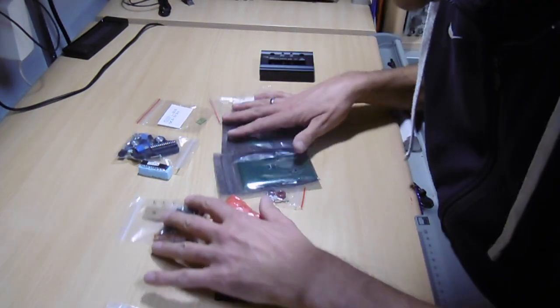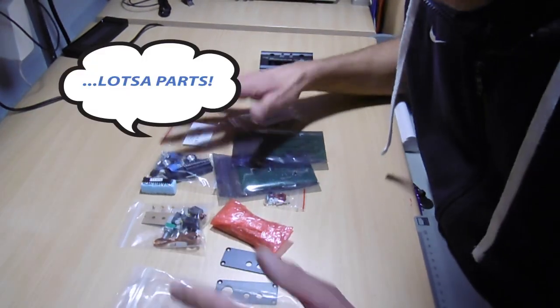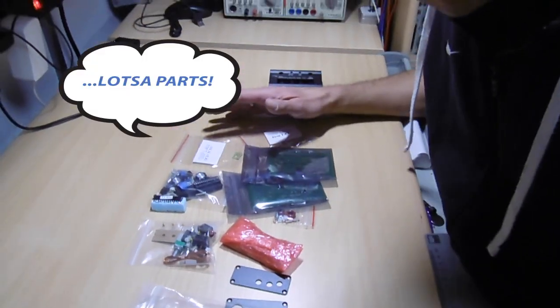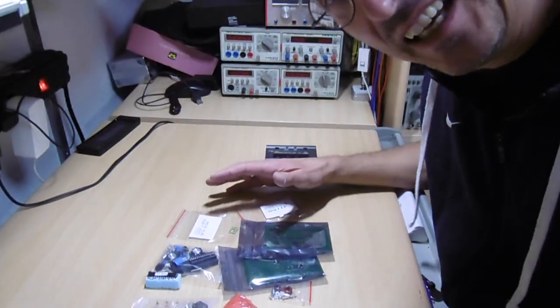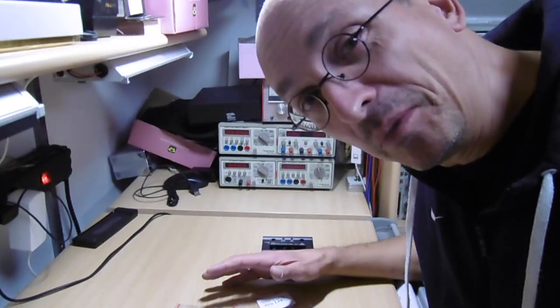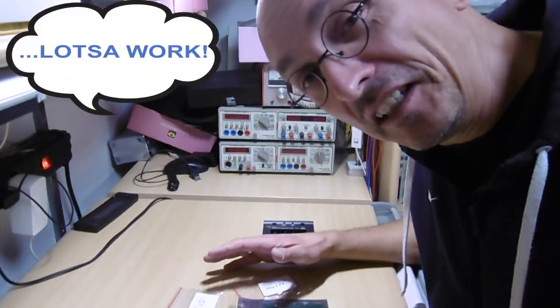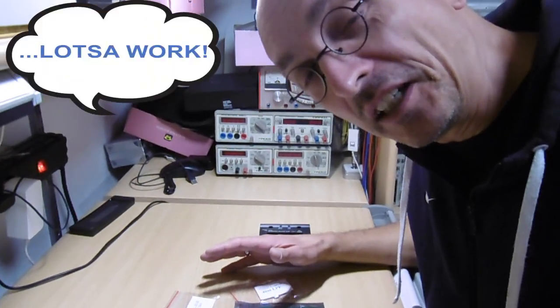Here I am with this pile of stuff. And I will try to assemble the unit now.